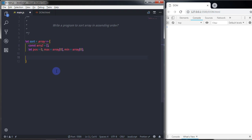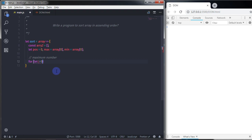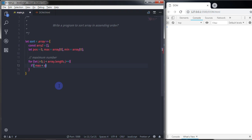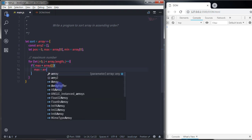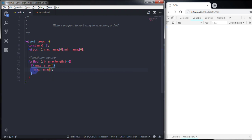So using a for loop, we are going to find out the maximum number. In the previous video, we had learned how to find out the maximum number, so we are using the same code here. I will first comment here and say 'maximum number'. And say for let j is equal to zero, and j is less than array dot length, and we are going to increase the size of j by one. So here we are going to add an if condition — if max value is less than array of j, then we will execute max is equal to array of j. So we are specifying the maximum value in the max variable. This for loop will store the maximum value in the max variable.